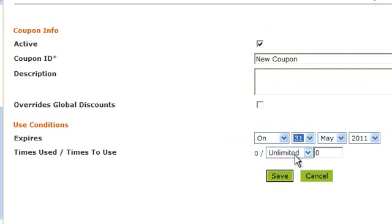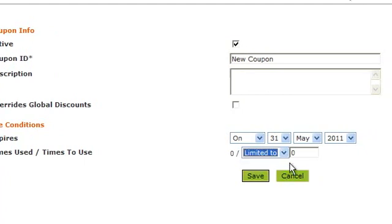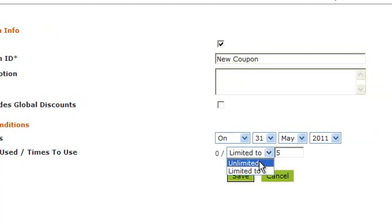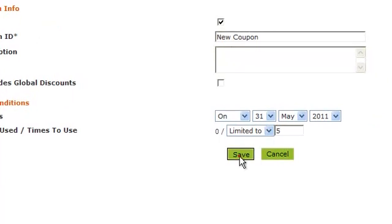The first number, zero with a slash, represents how many times it's been used. This number represents how many times it can be used. For this particular coupon, once five people have used it, it will no longer be valid. Scroll down and click save when you're done.